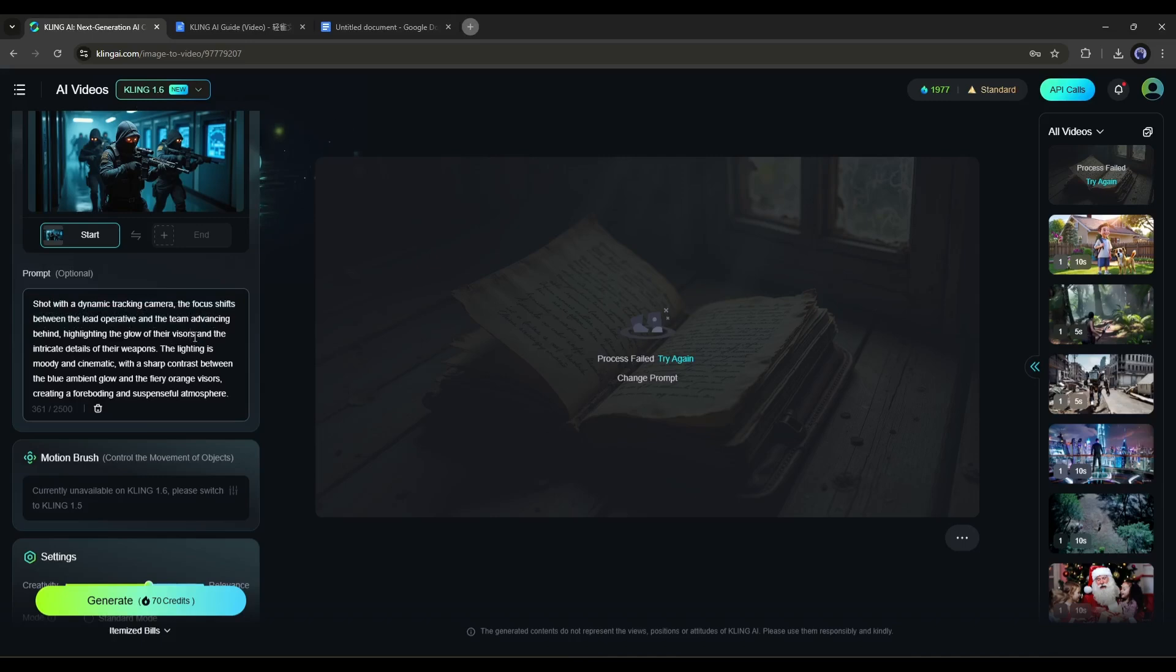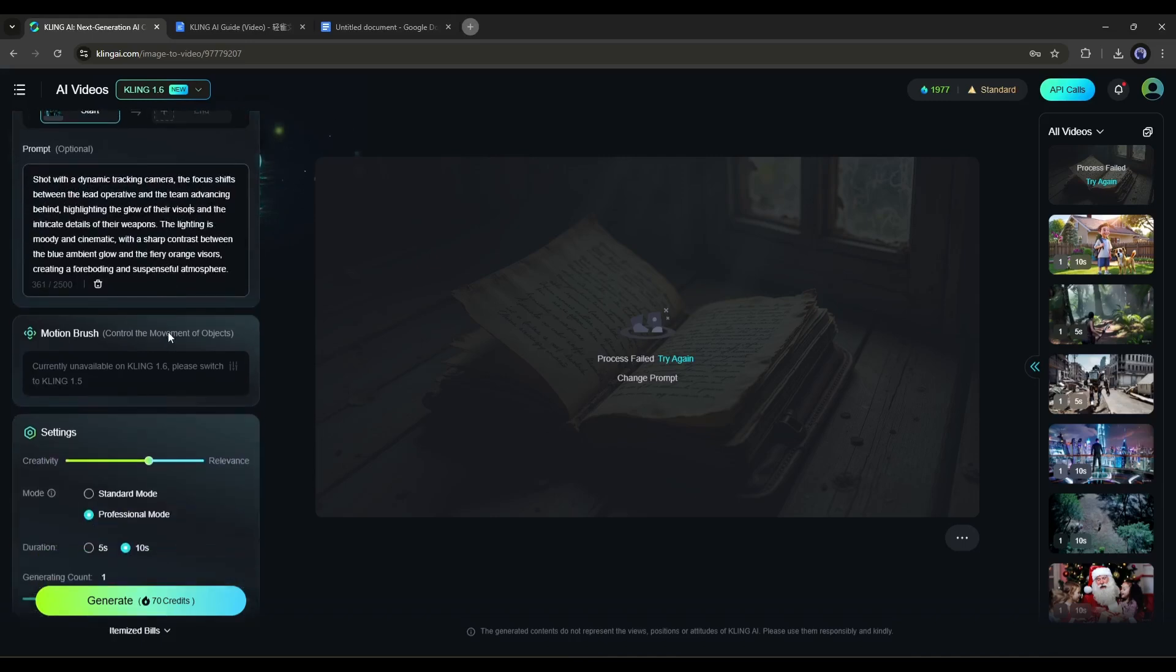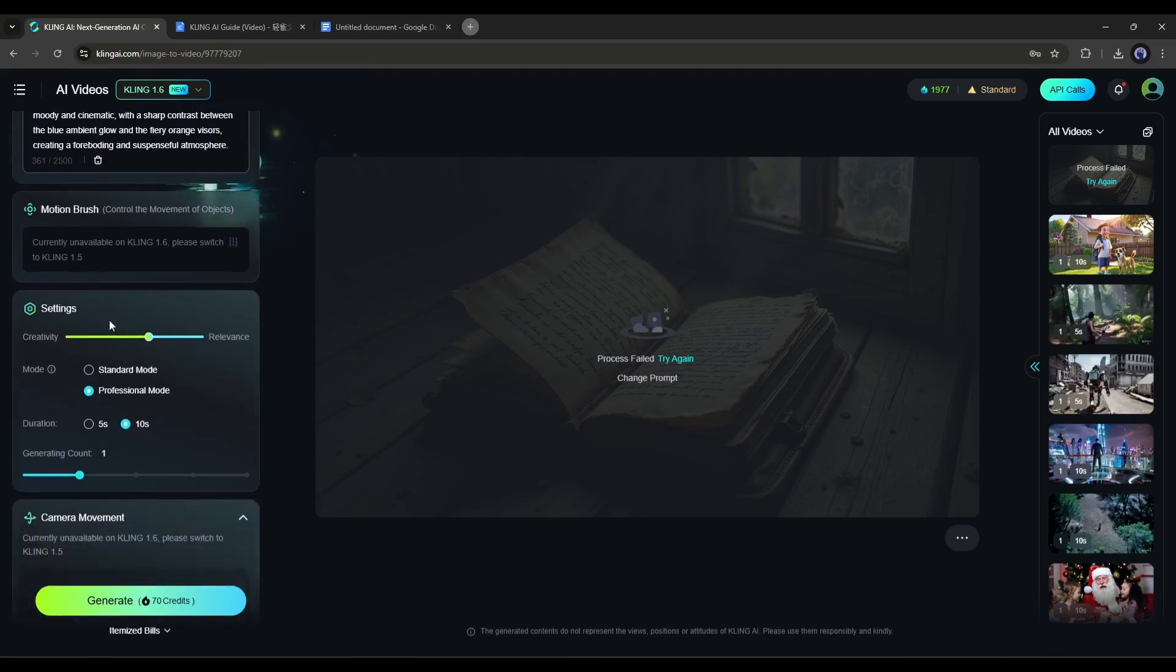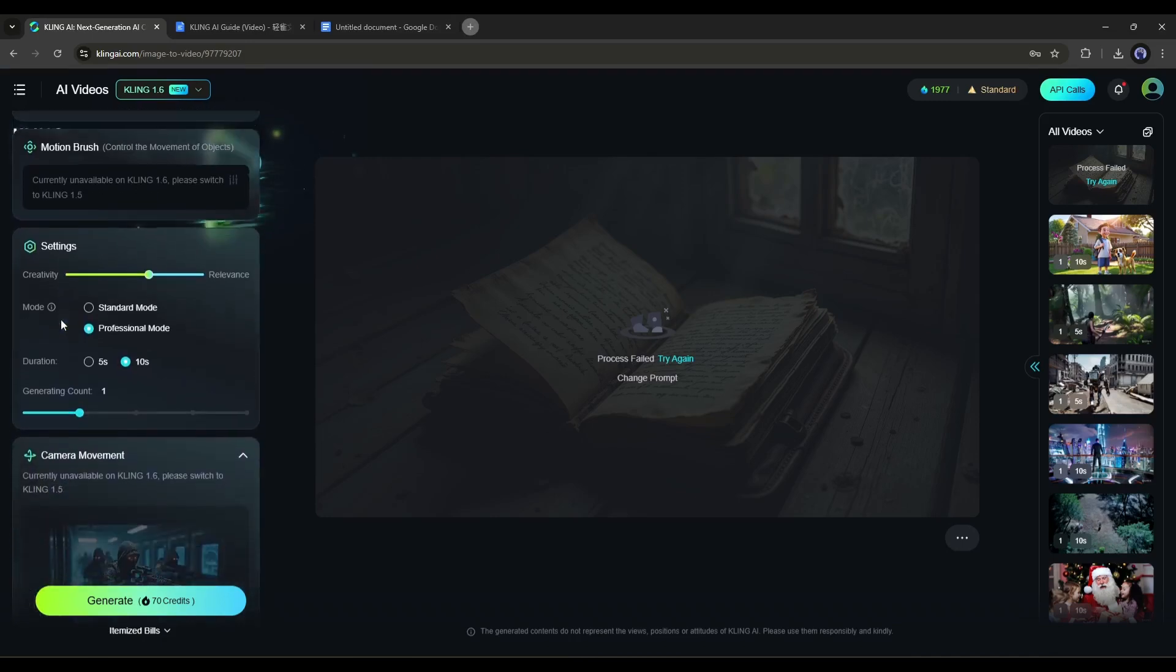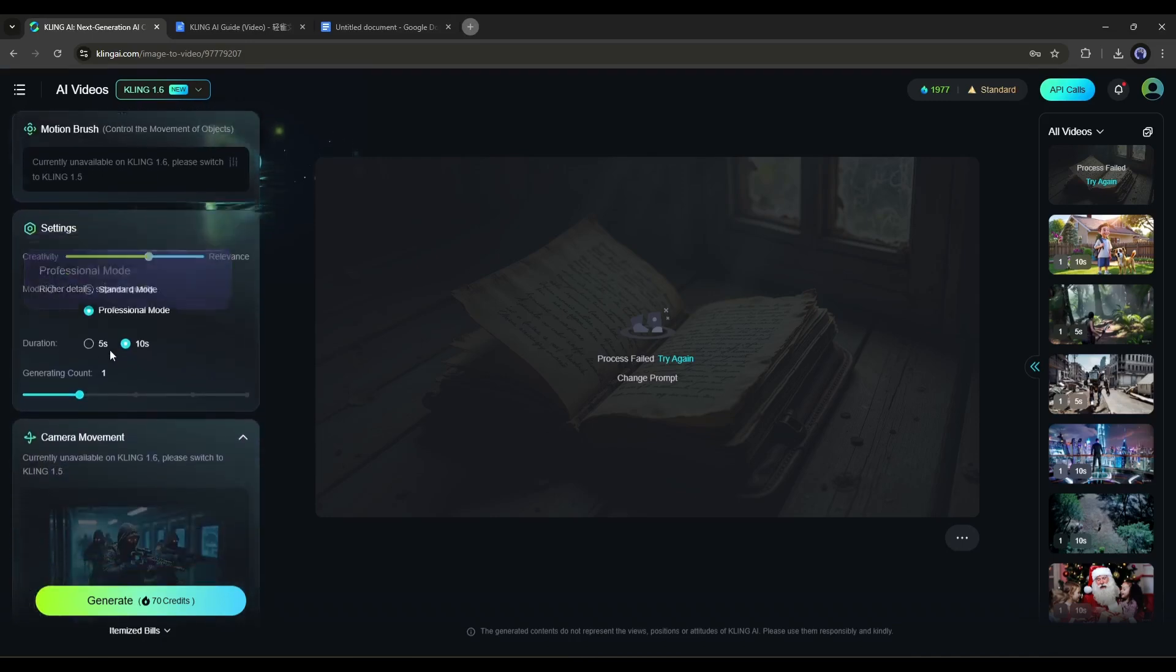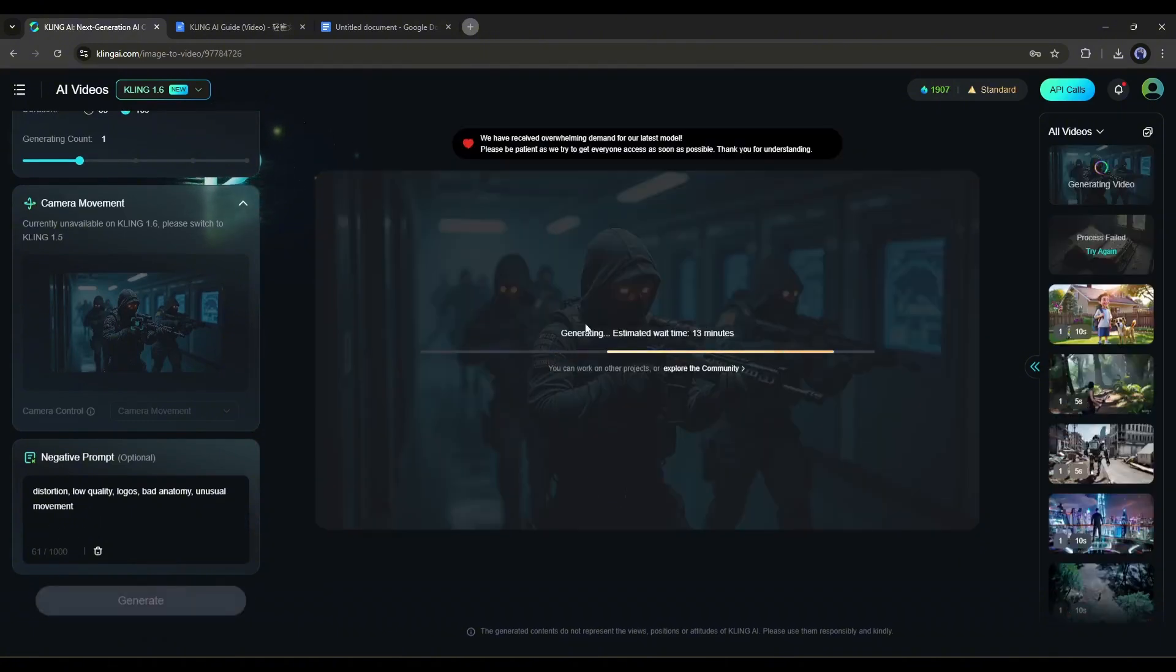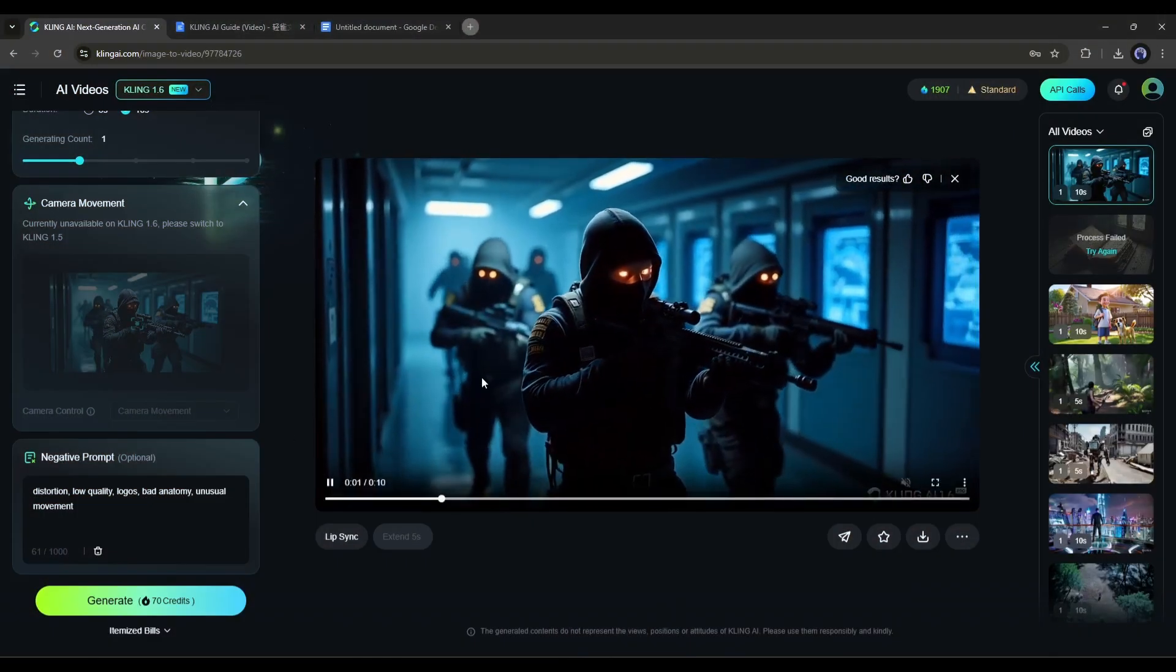So add a detailed prompt here. Next, adjust the motion brush, creativity, mode, duration, and generation count settings. Set all the settings according to your needs. Once all the settings are done, hit the generate button and wait a moment. And here is the resulting video.